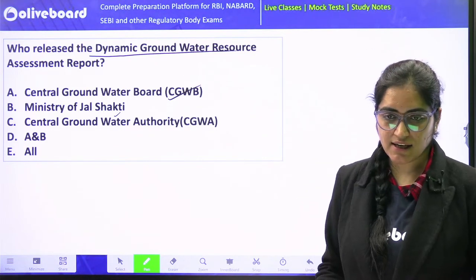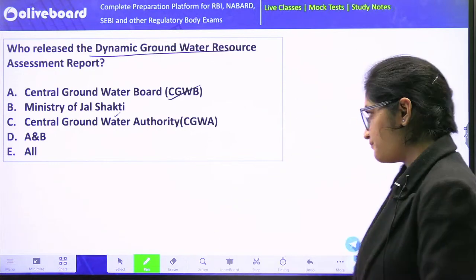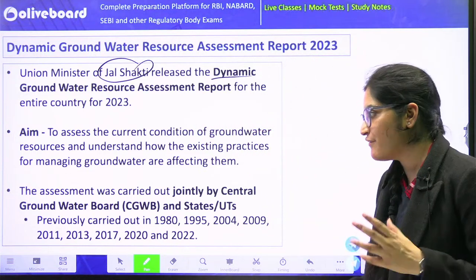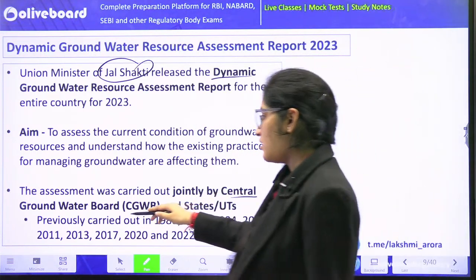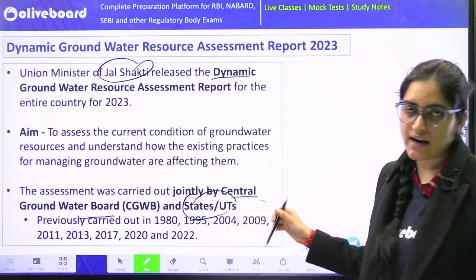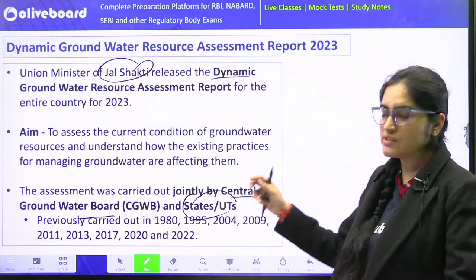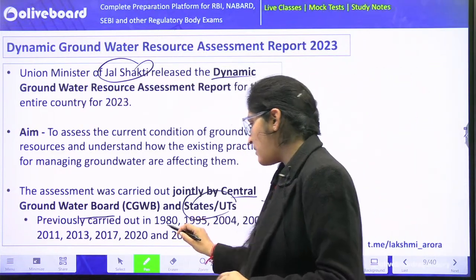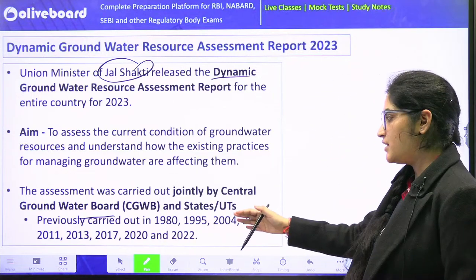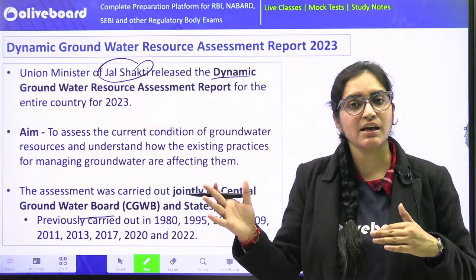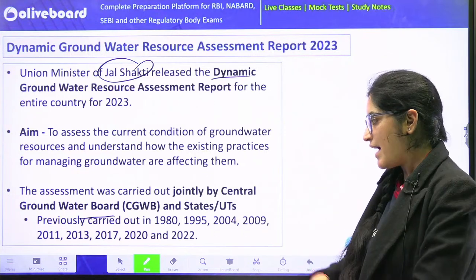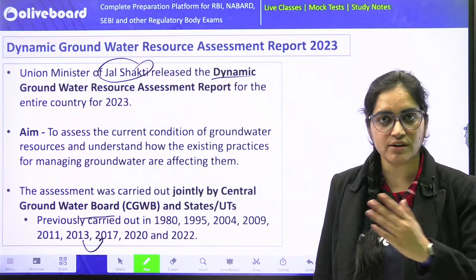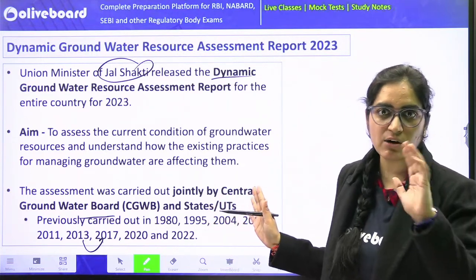Ministry of Jal Shakti was the only one that has released this report, but this report is prepared by the Central Groundwater Board as well as states and their respective Union Territories — they all contributed data. This is not the first time the report has been published. It was previously published in the year 1980 and then in 1995. It is not a yearly report — sometimes published with a gap of four years, sometimes two years.